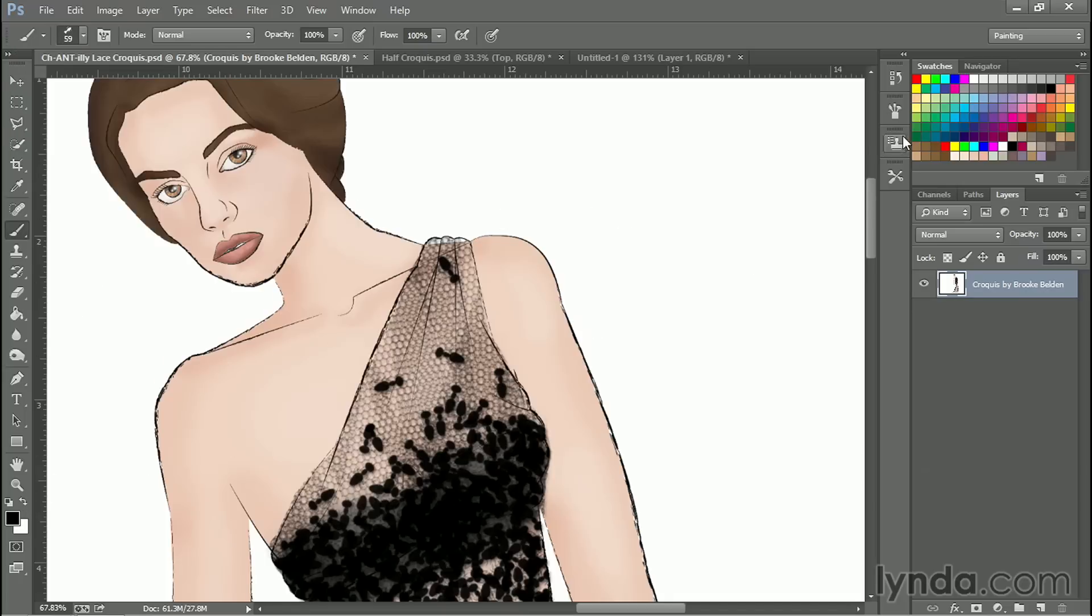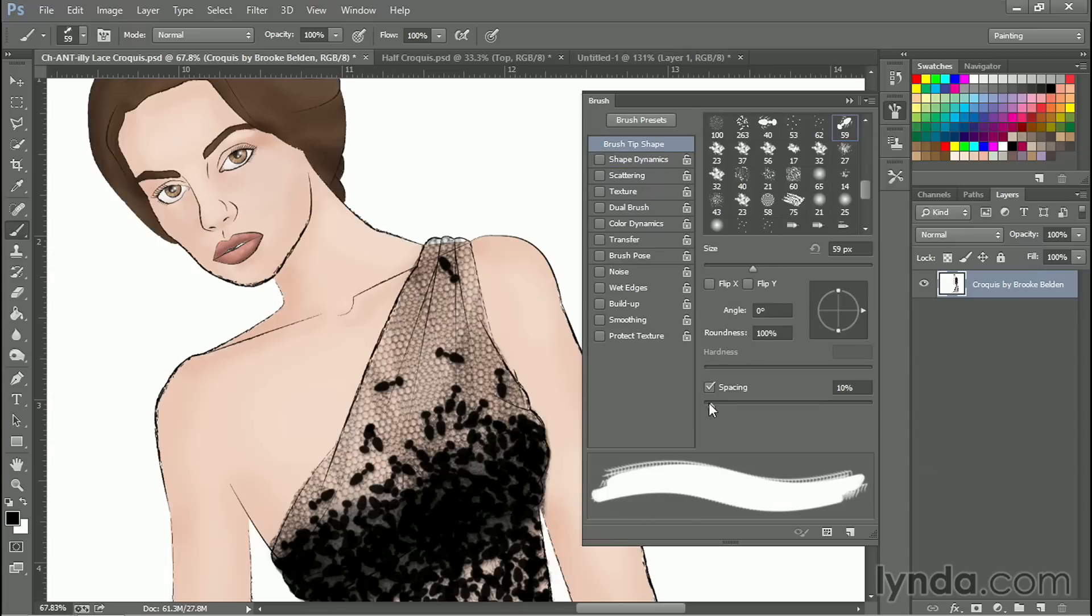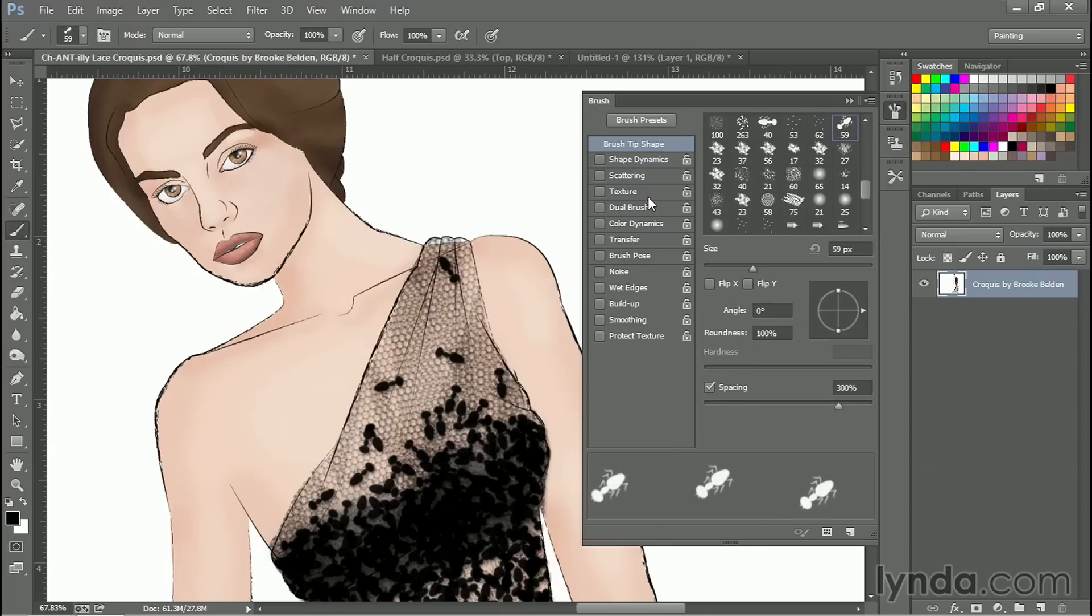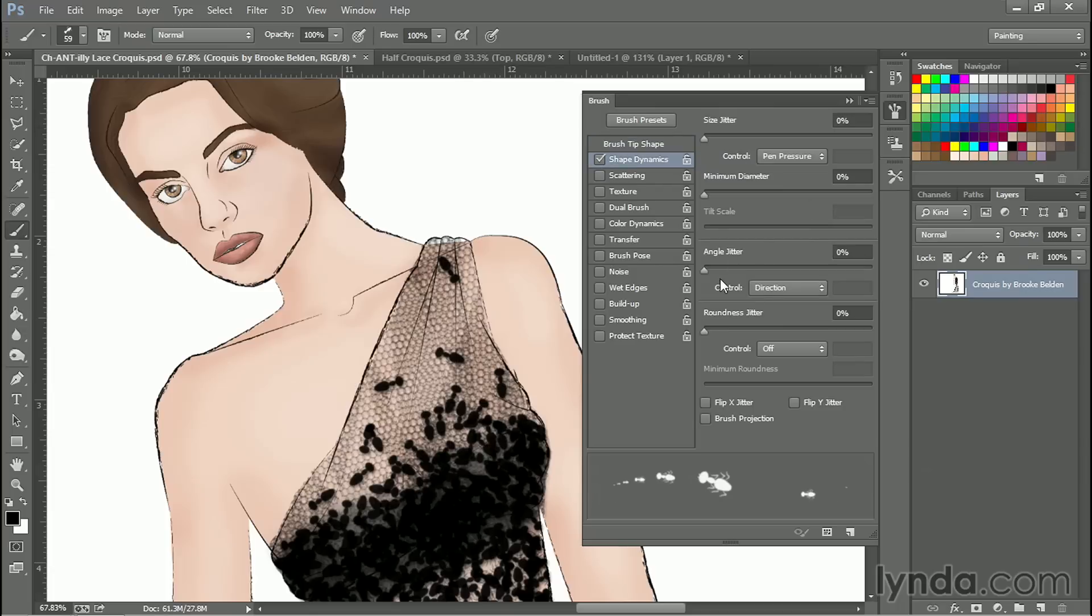Then she went ahead and selected that ant brush tip shape with some black paint. Went to her brushes and made a few adjustments. We can kick up the spacing. We can rotate the angle that the ant is on. And now if I draw across my page—actually shape dynamics, let's set angle to direction. I can get... I'm getting rotating ants.